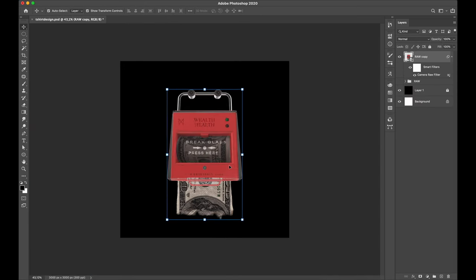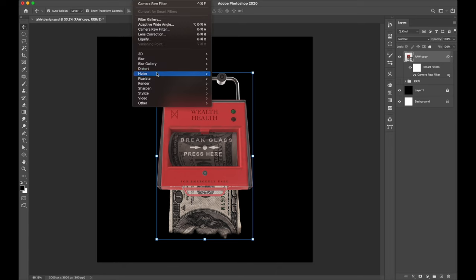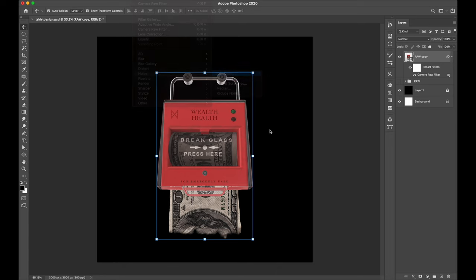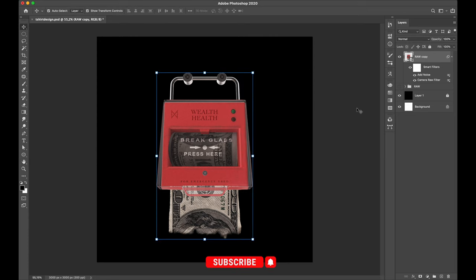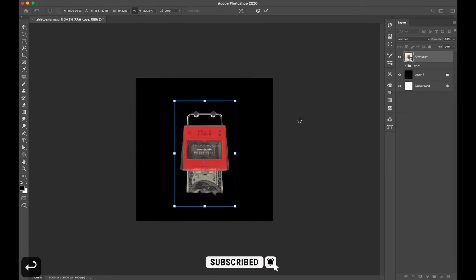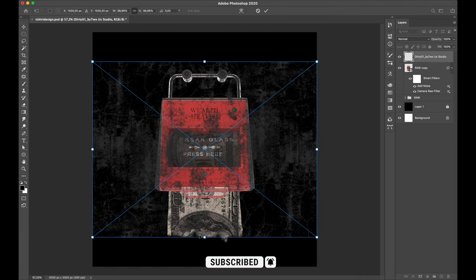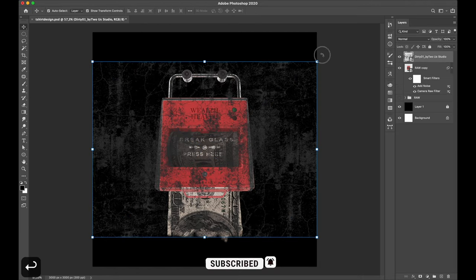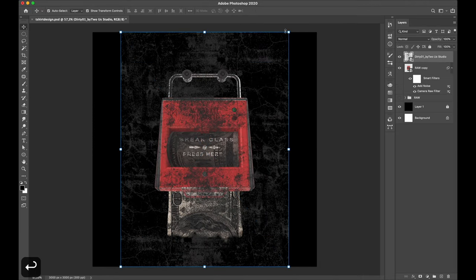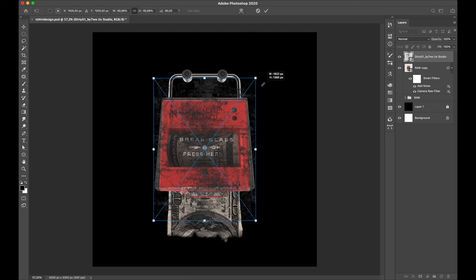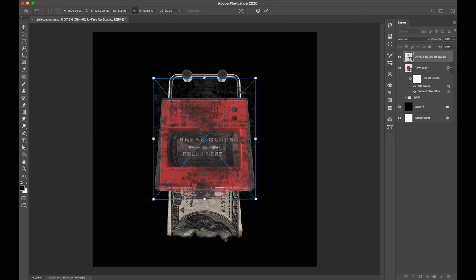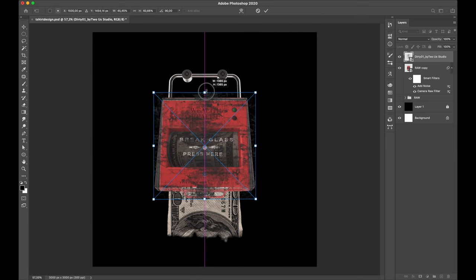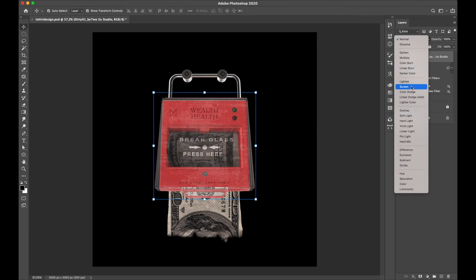I also added some noise a little bit so that looks more contrast, sharp, and clear. And don't forget to give a texture into it to make it more cooler. I add my dirty texture. It will give me a rough and dirty feel to my design. By the way, if you want this texture I put the download link in description.